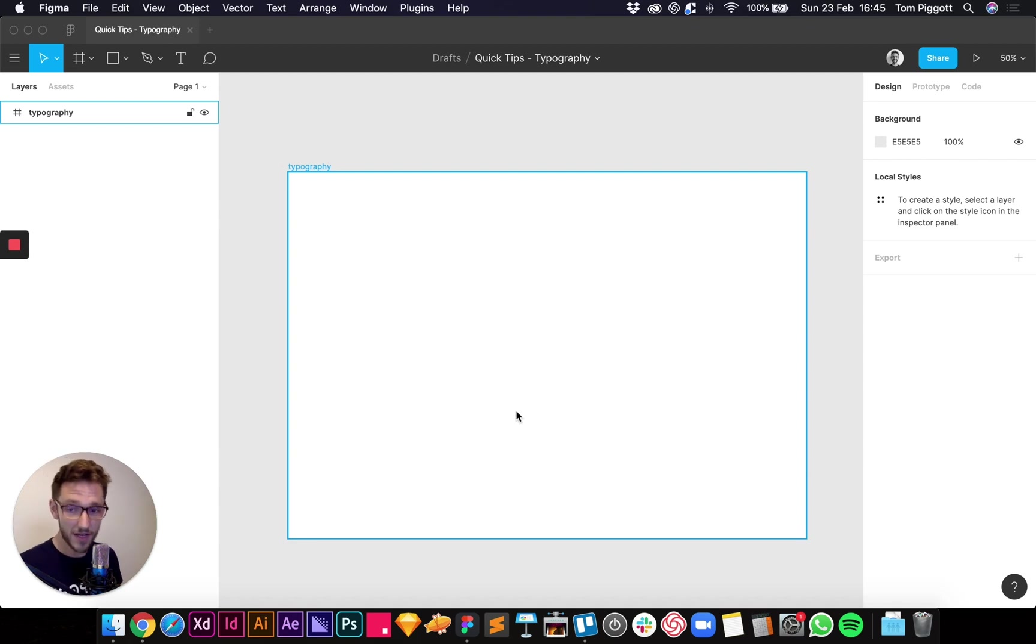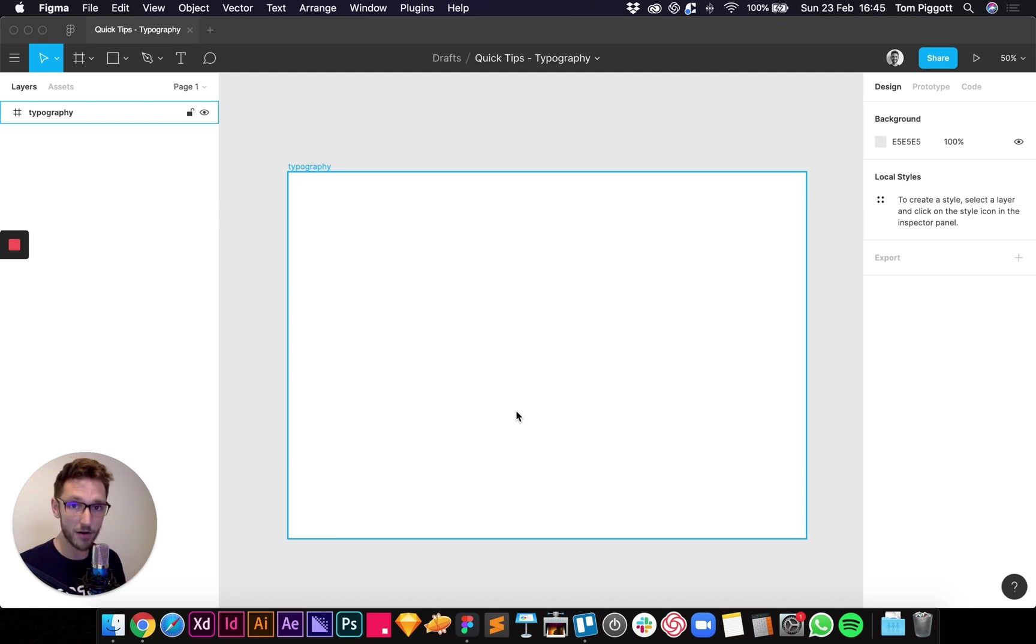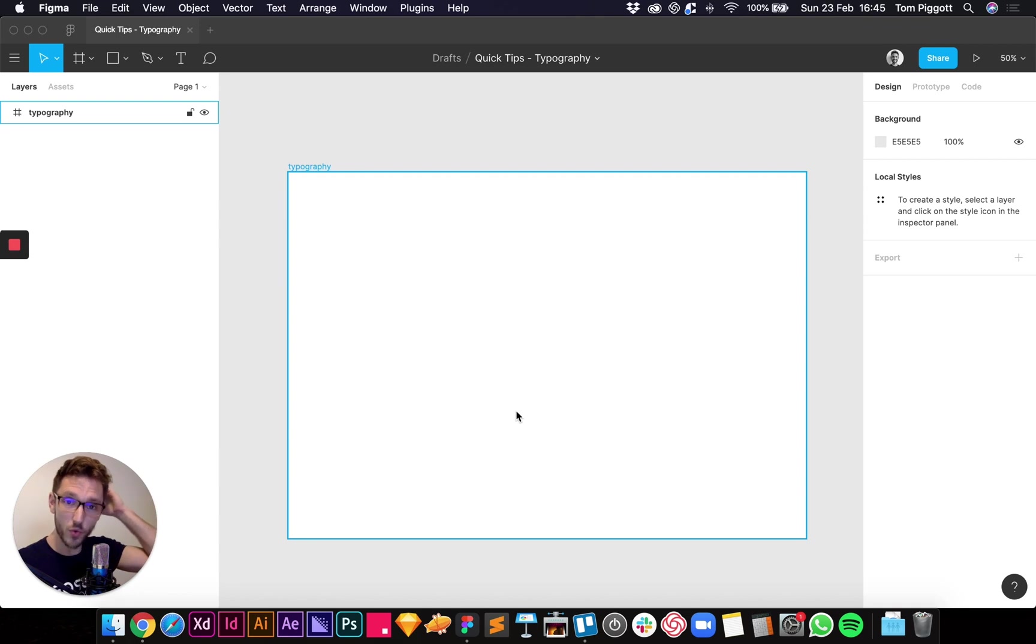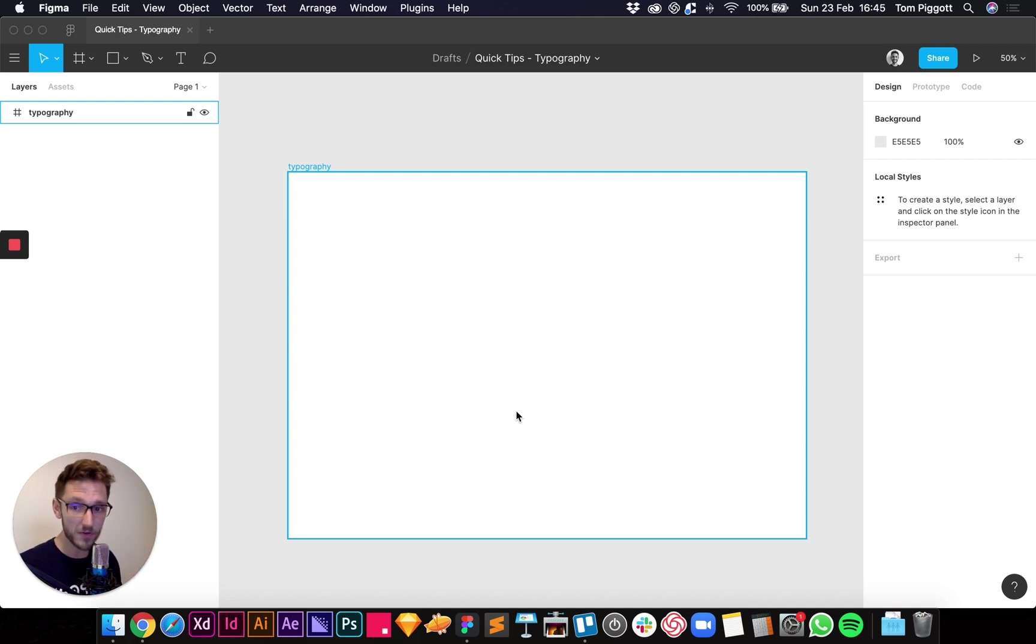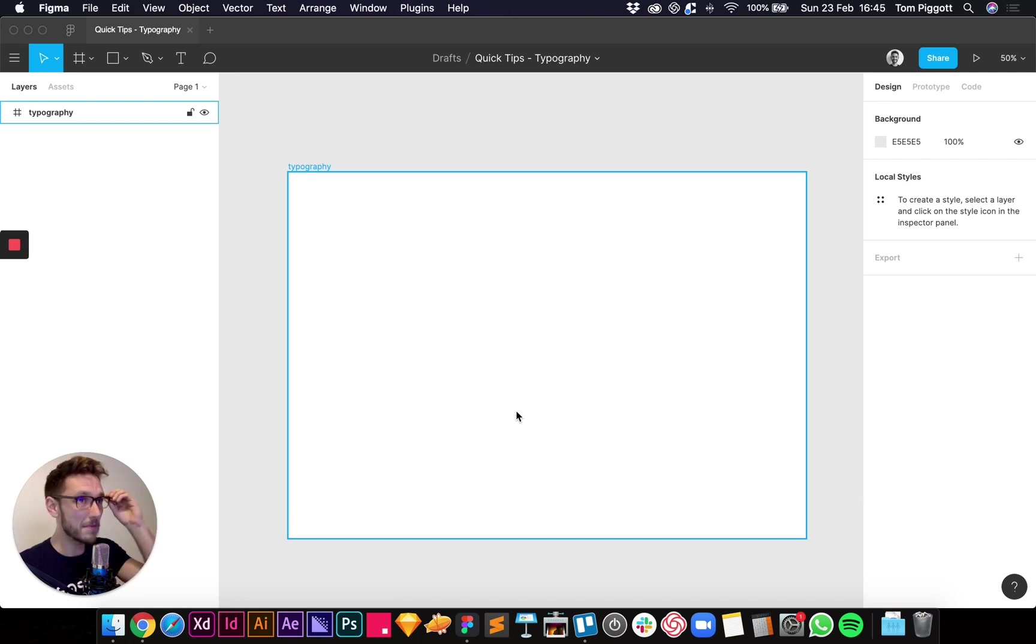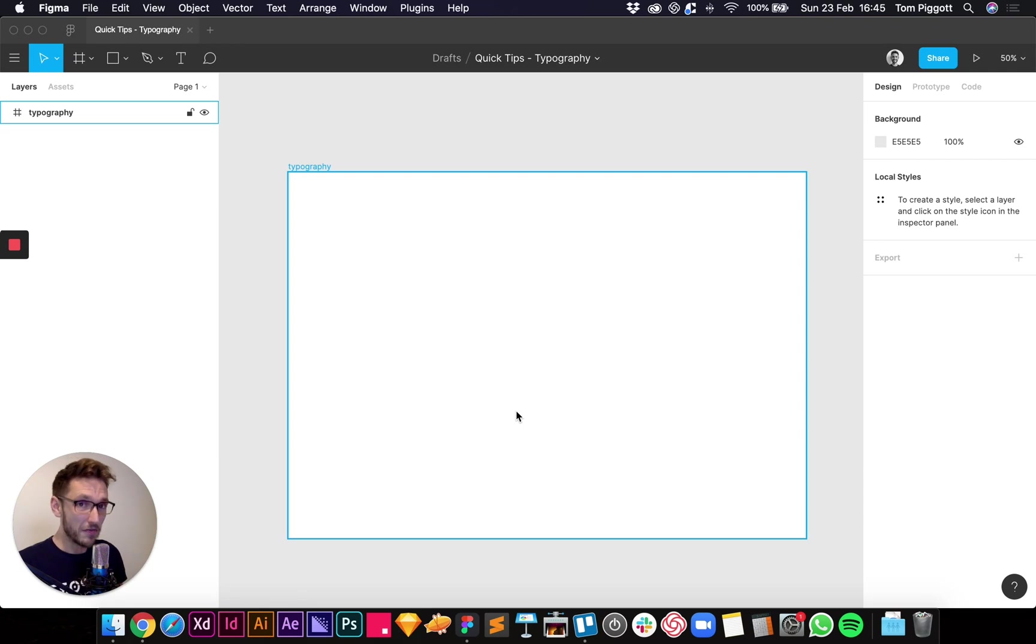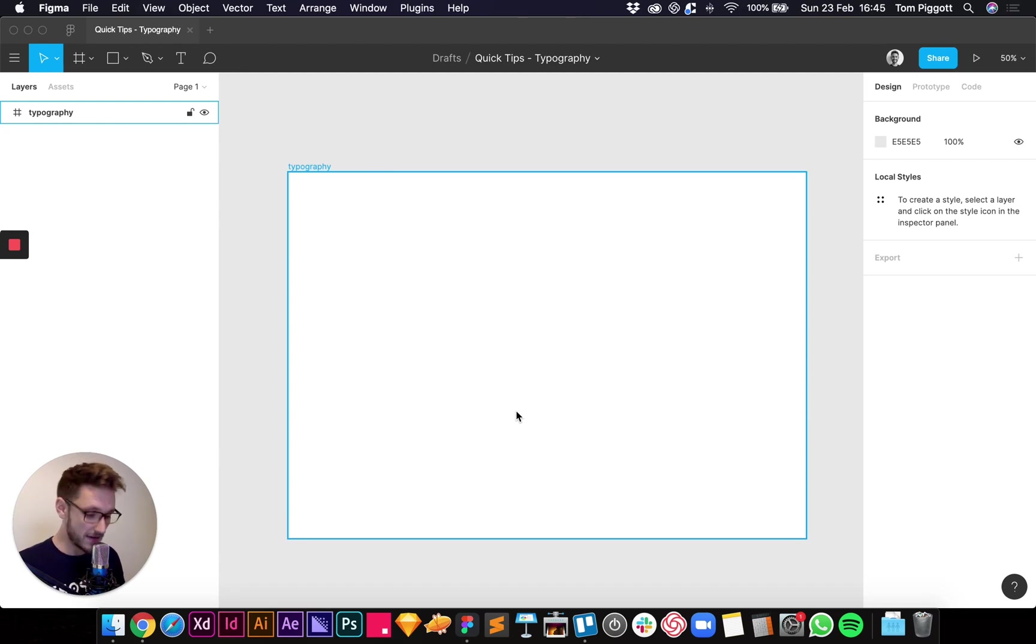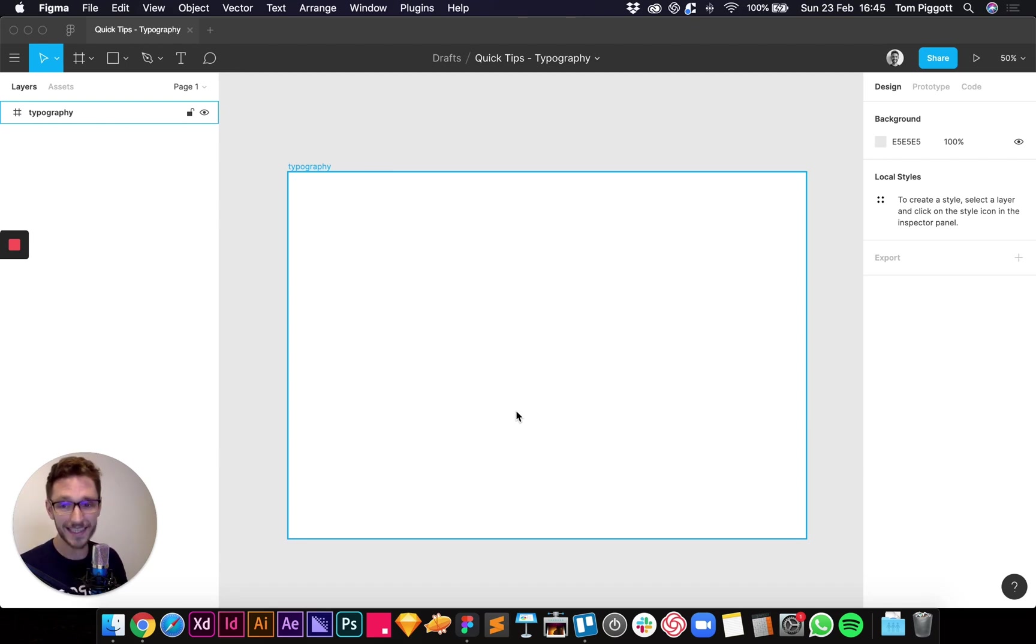First things first, we need to pick a base size for body copy. So any paragraphs throughout your website, you need to pick a base size. Now I pretty much always go with 16. 16 is perfectly legible, it's a decent size. You might want to think about your audience here. For example, if you're designing something that might be viewed by an older audience, they might not have as good sight, you might want to increase that to 18 or something like that, or maybe 20. You can do some research there, but if you start with 16 I think you'll be fine.